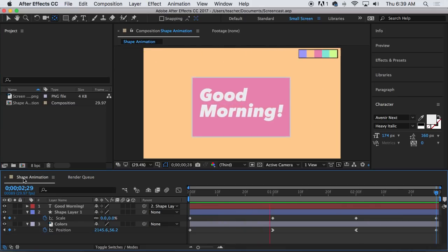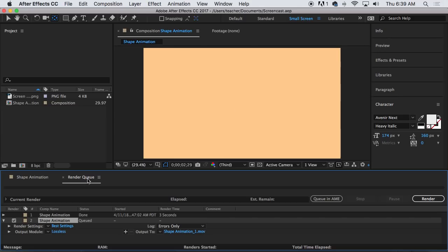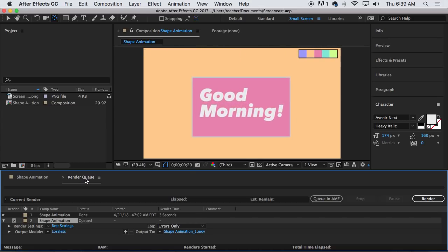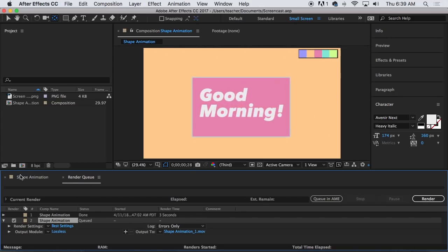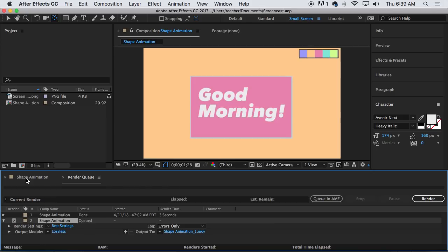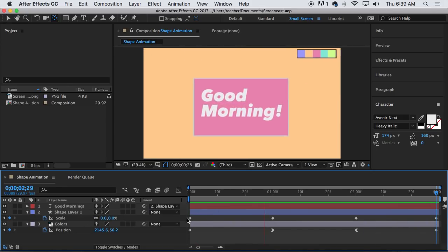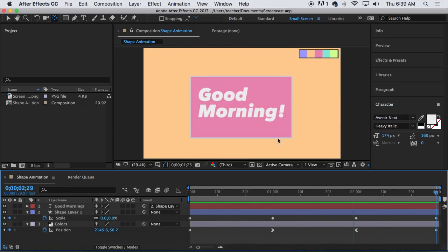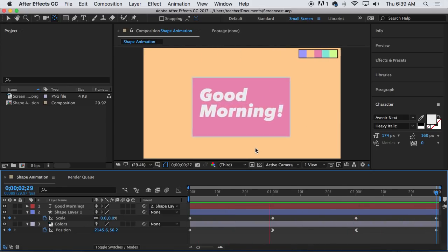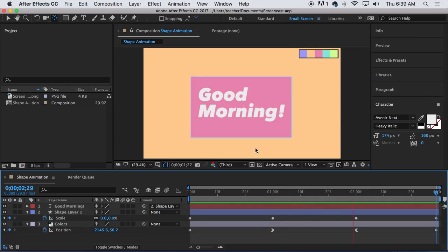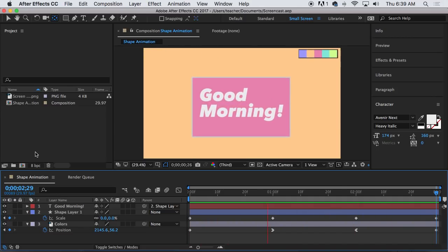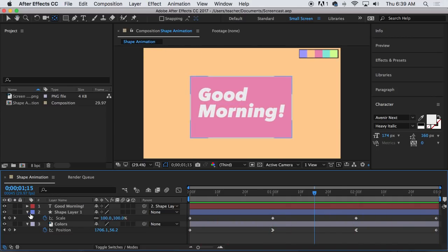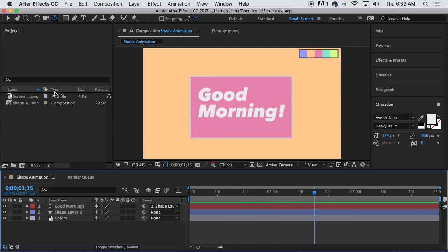Let's go back to my timeline. Notice I'm in my render queue right now because we rendered something previously. I'm going to go back to my shape animation. So yeah you should have something like this right. We have three layers in a timeline and two files in our project panel.